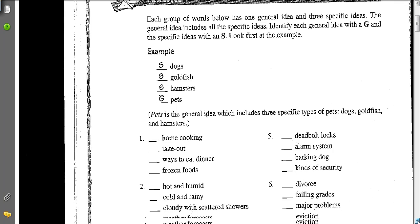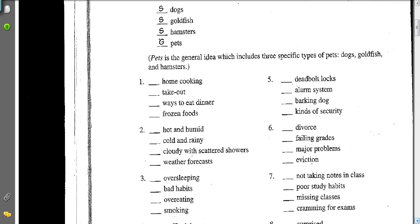Now let's take a look — I'll help you get started on this exercise. In number one, the choices are home cooking, takeout, ways to eat dinner, and frozen foods. What is the general idea? The general idea is like the umbrella, and the supporting details fit under it. So in number one, ways to eat dinner is general, and home cooking, takeout, and frozen foods are specific — those are different ways to eat dinner.